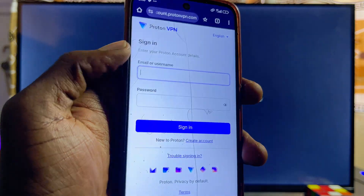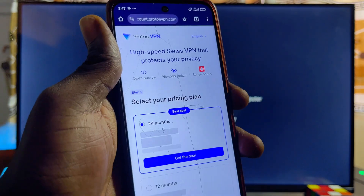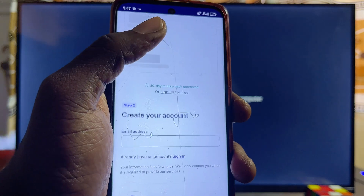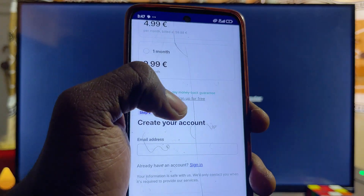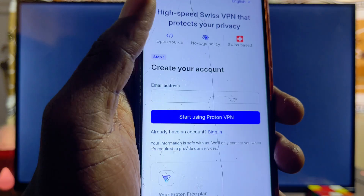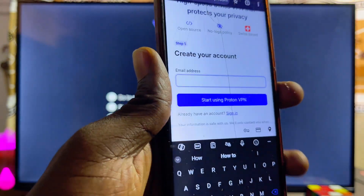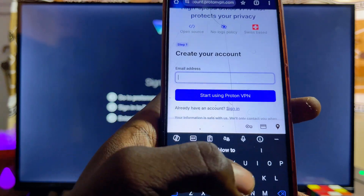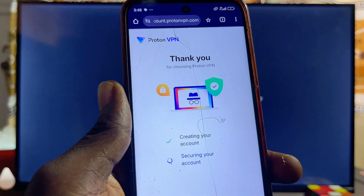Click 'Create an Account' if you don't already have one, then select the option you want. Click 'Sign Up for Free,' then 'Continue for Free,' and enter your email address to create your account.